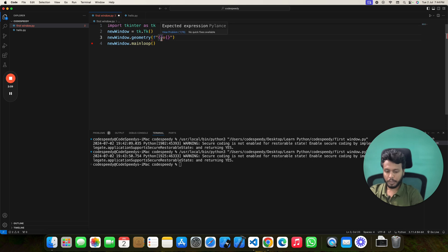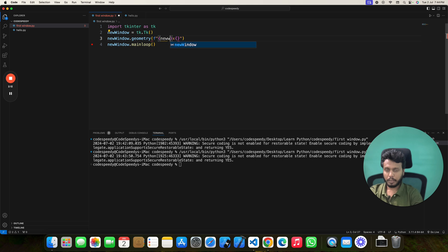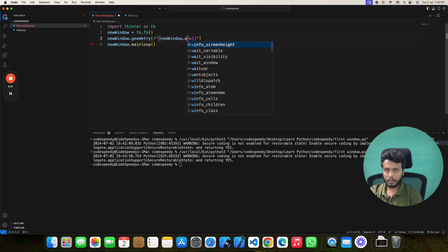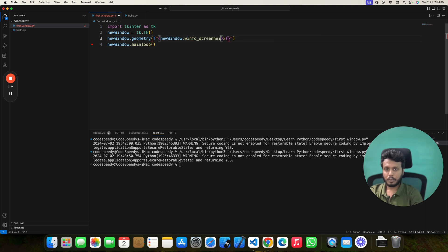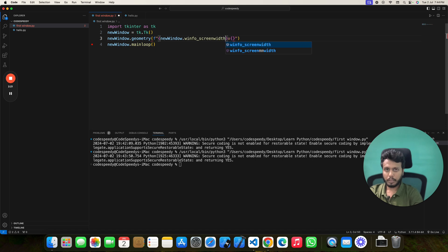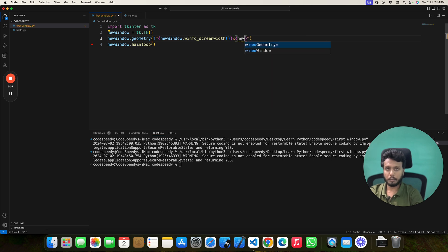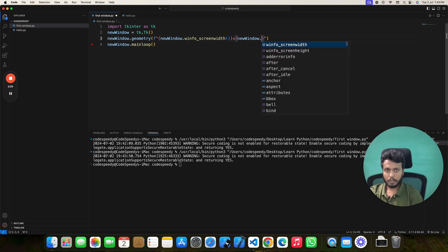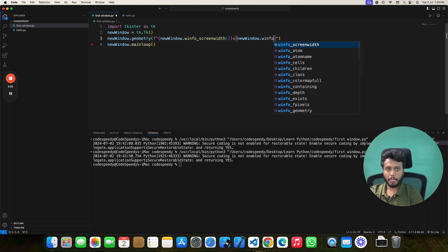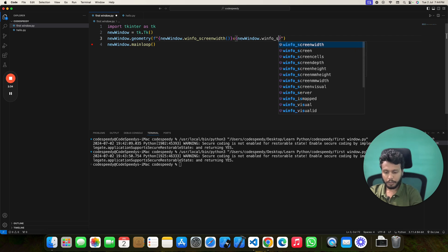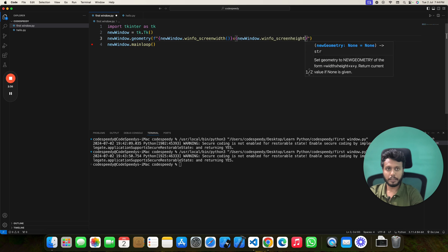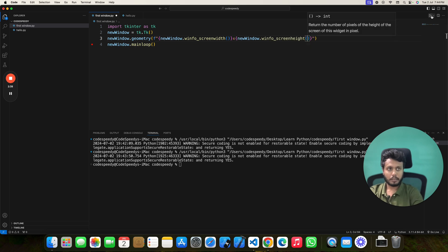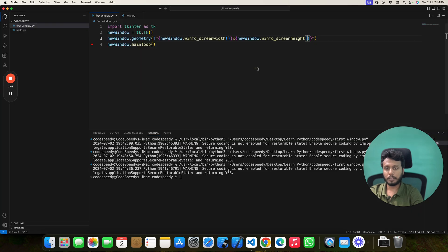Now you can put your values here directly: new window dot winfo_screenwidth, and in a similar way you can put your second value: window dot winfo_screenheight. You can see this is in full screen mode.